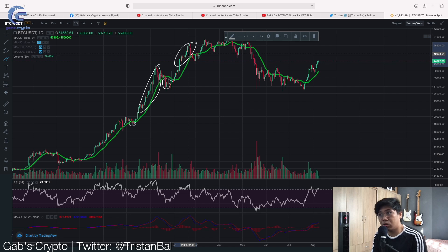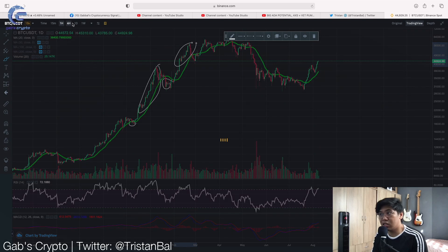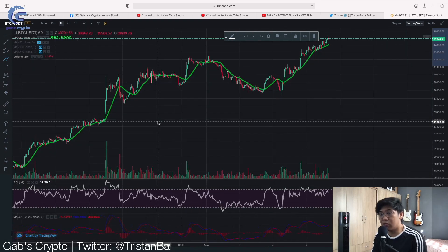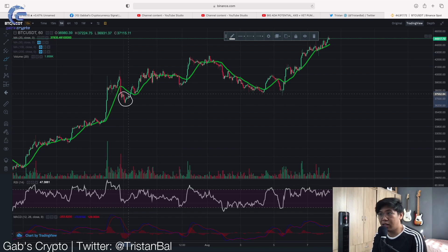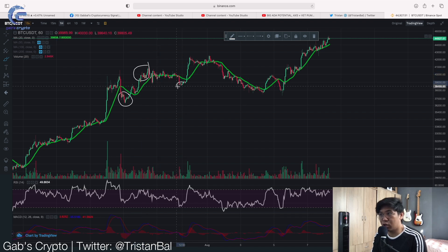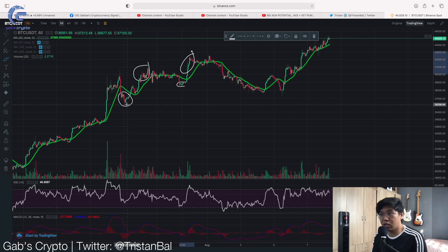If the price is below, it means you can enter a trade. You can actually see this in the short term as well. If you're a scalper, look at this — this is a good buy, and this is a good sell, because this one is below and this one is above the moving averages. This one is below, this one is above. So you could set a buy order here, and then sell when it is above.